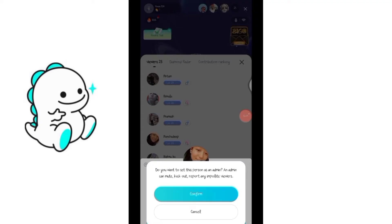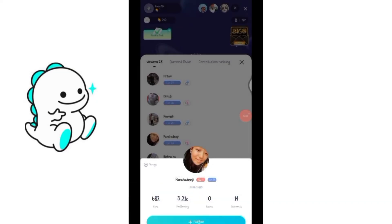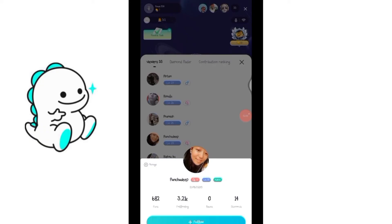If you are okay with that, go ahead and click the confirm button and you're all done. You can see this person has been made admin of your live stream. This is how you make an admin in BigO Live streaming.